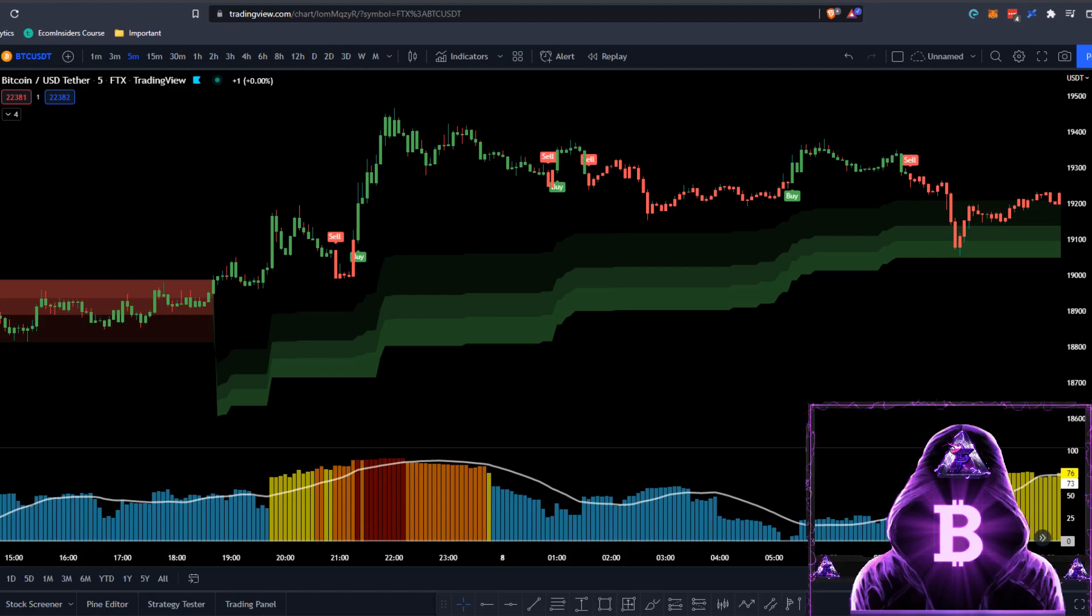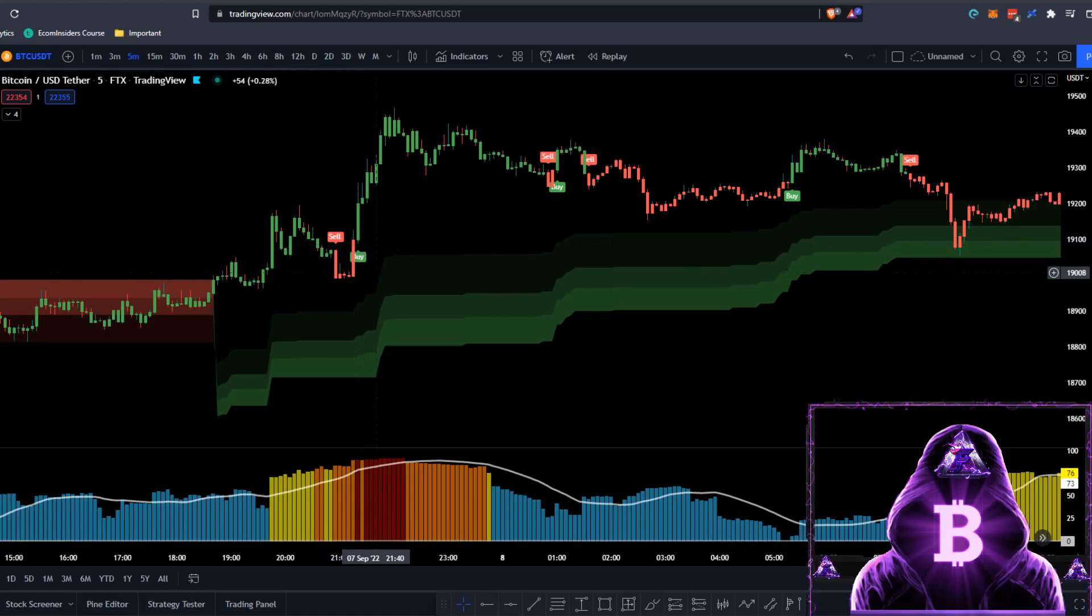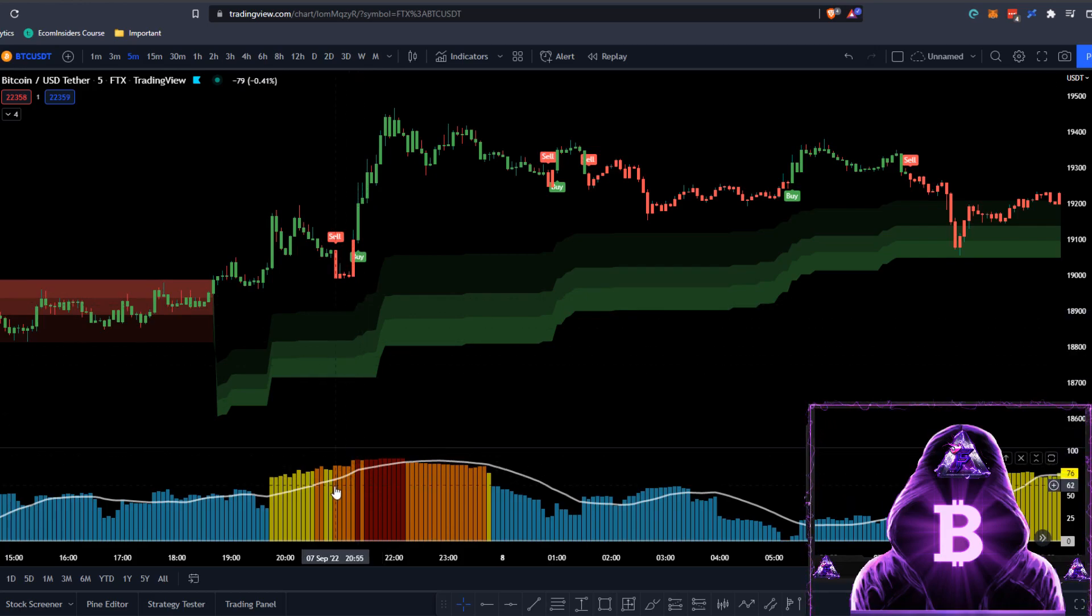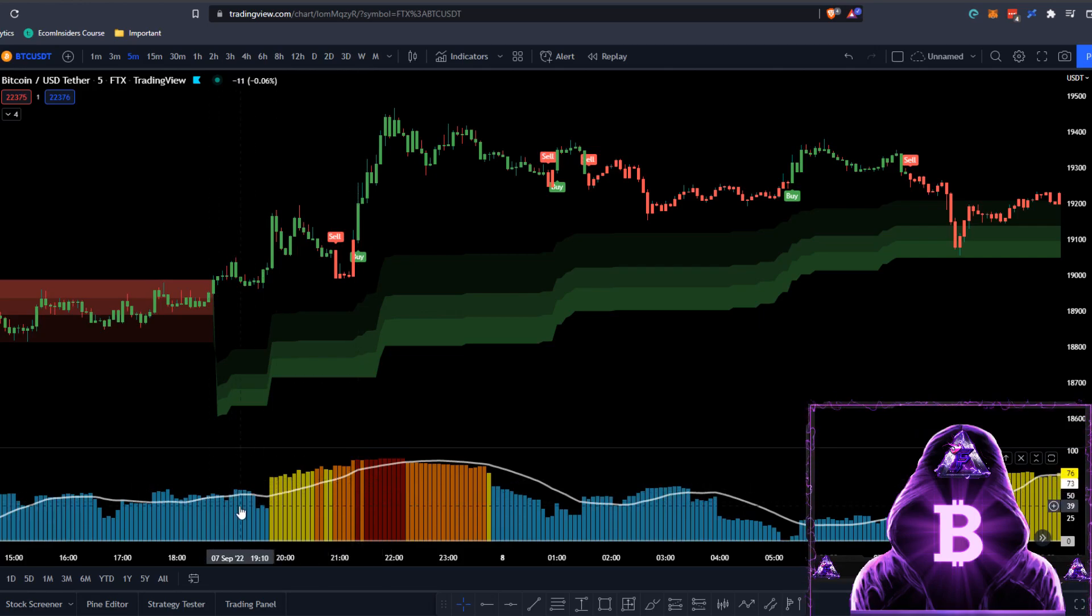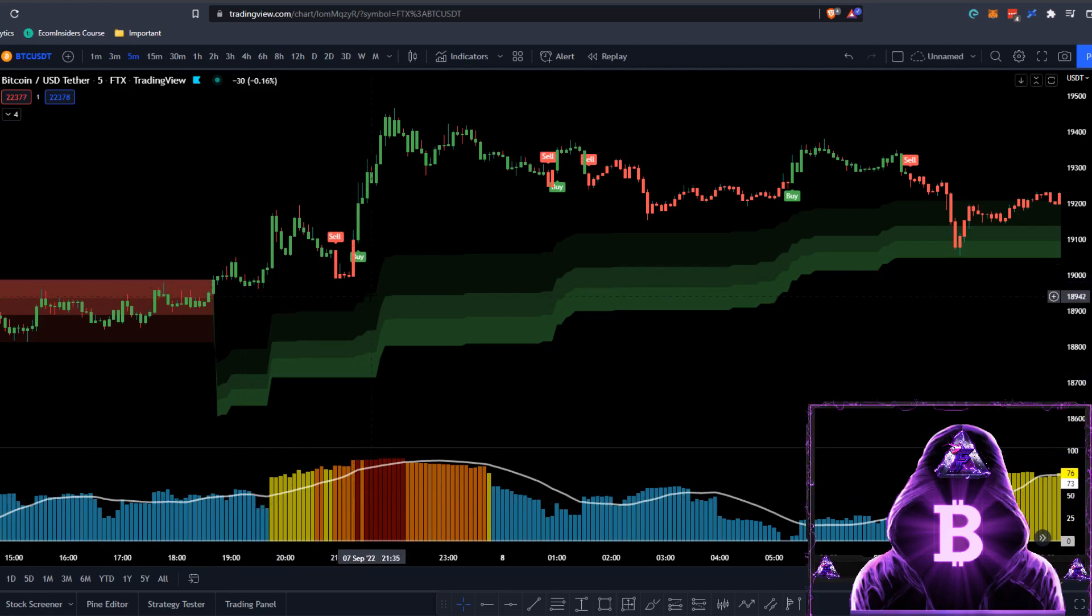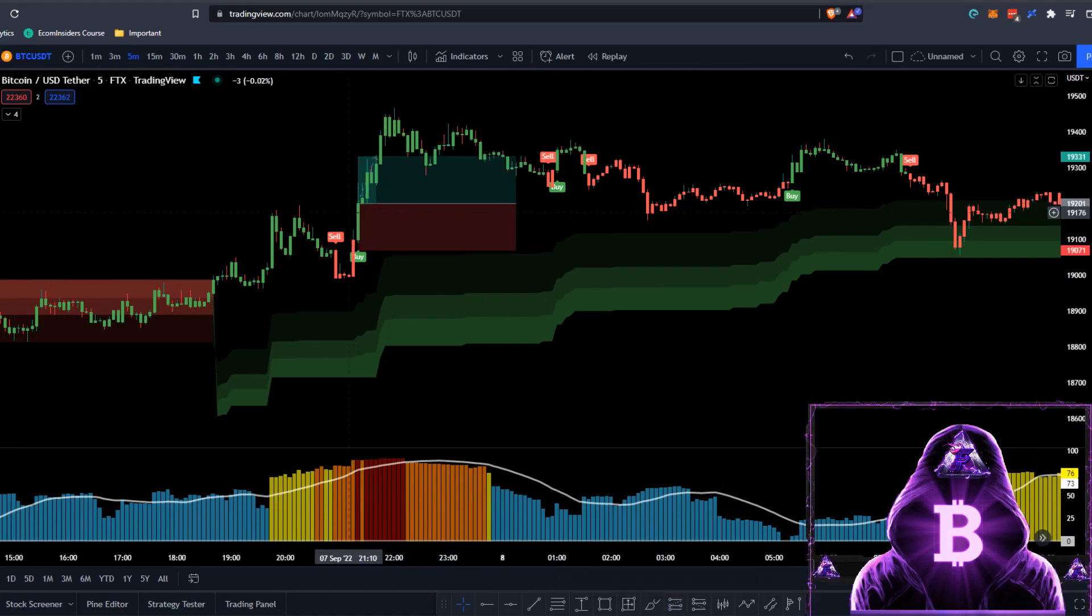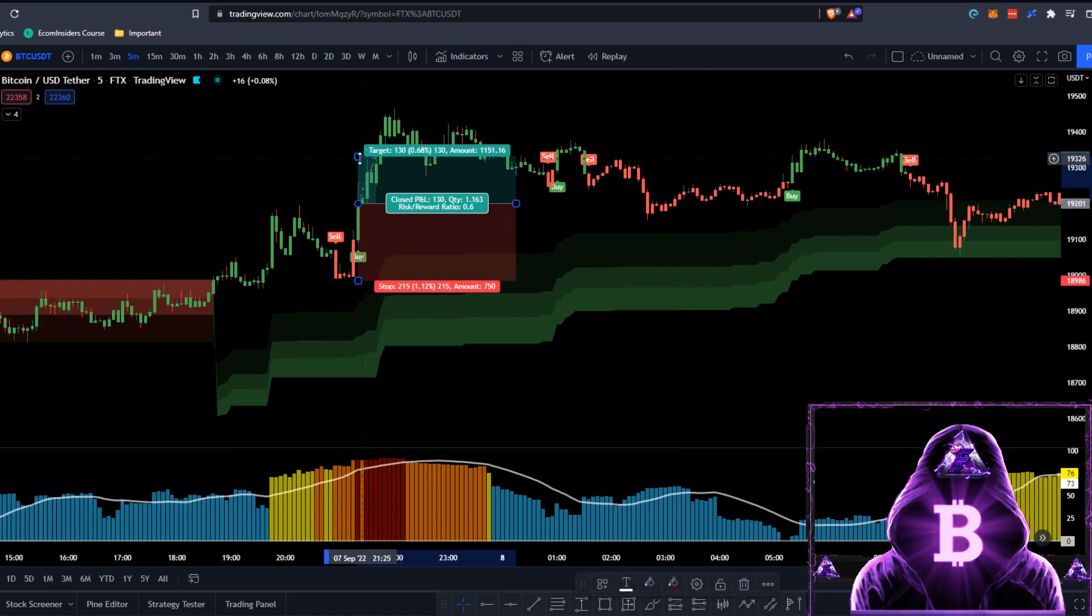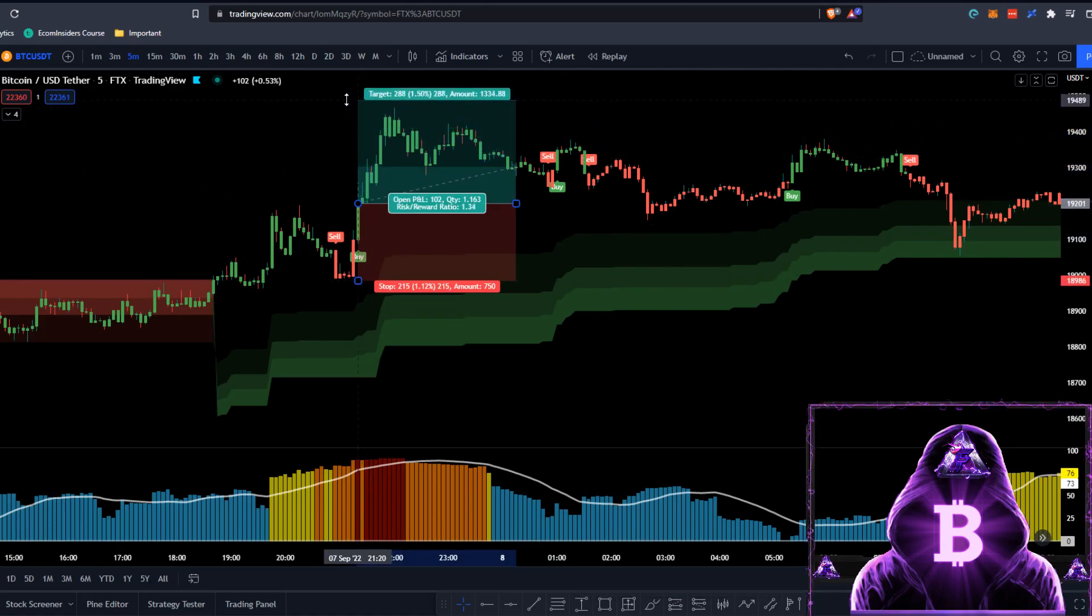Without wasting any time, let's jump into the trading rules. A long entry is confirmed only when we have these conditions met. First, the UT Bot indicator needs to issue a new buy signal. Second, the price action needs to close above our cloud, and also the cloud needs to be colored in green. Third, the volatility bar needs to break above our moving average and it needs to be colored in either yellow, orange, or red. This means we're only going to be taking trades when there's either a medium or high level of volume in the market. When the volatility is low, we will not be entering any trades. When we have all three of these conditions met, we can safely enter a long position on our candle close. Our stop loss will be set at our previous swing low, and we're going to be targeting 1.5 times the risk.